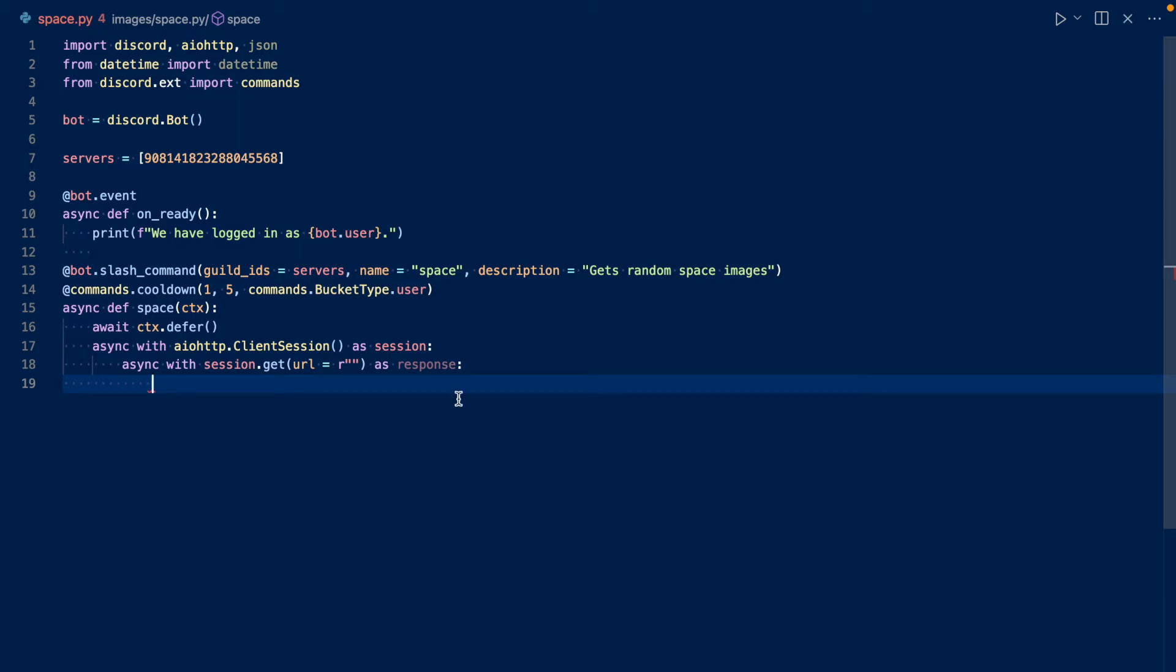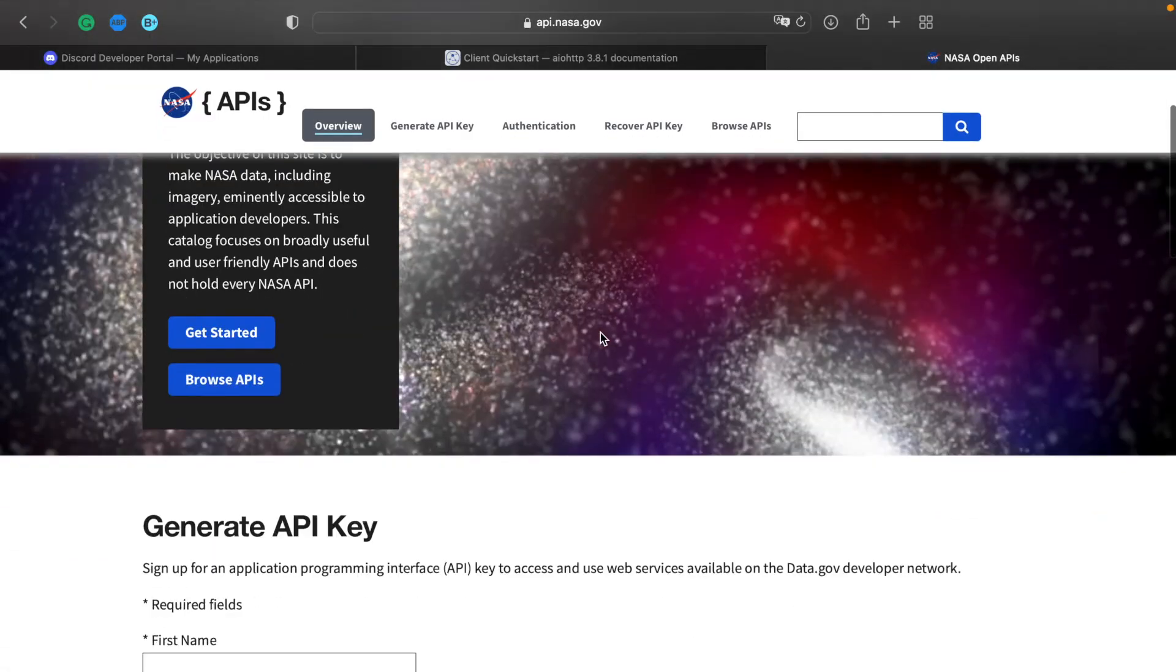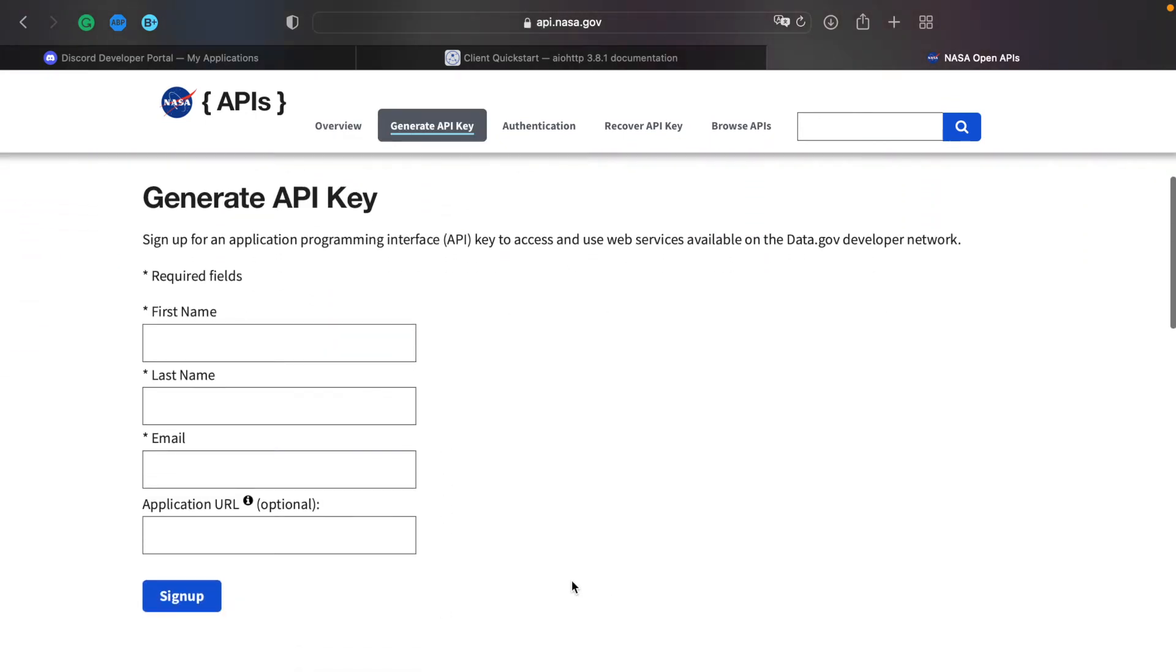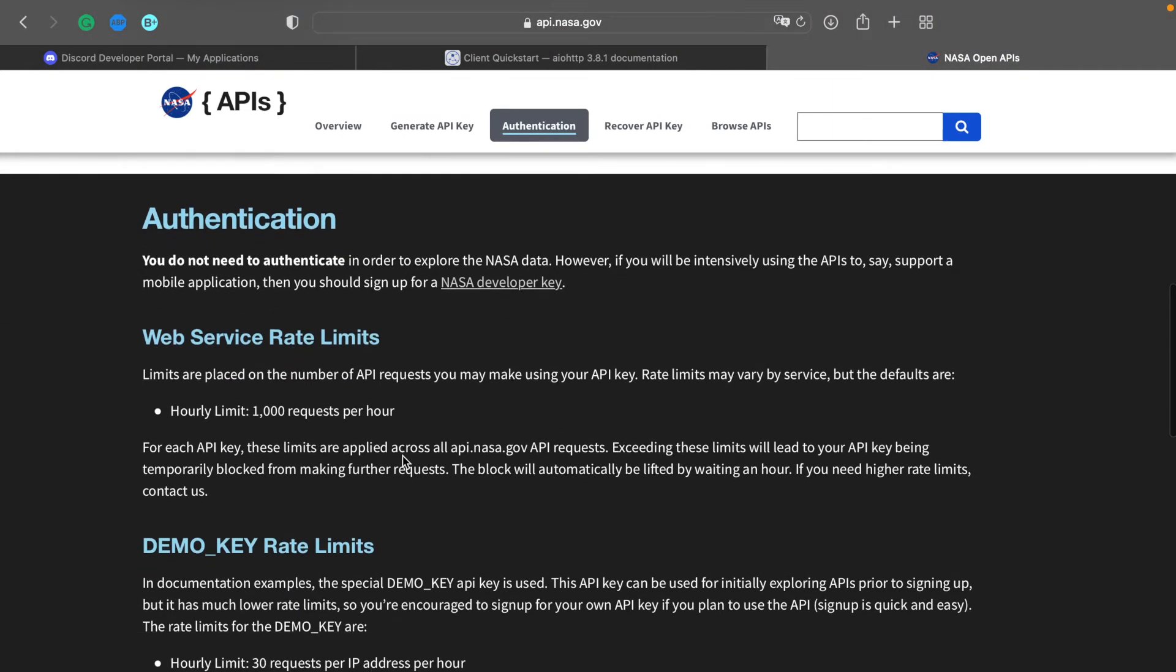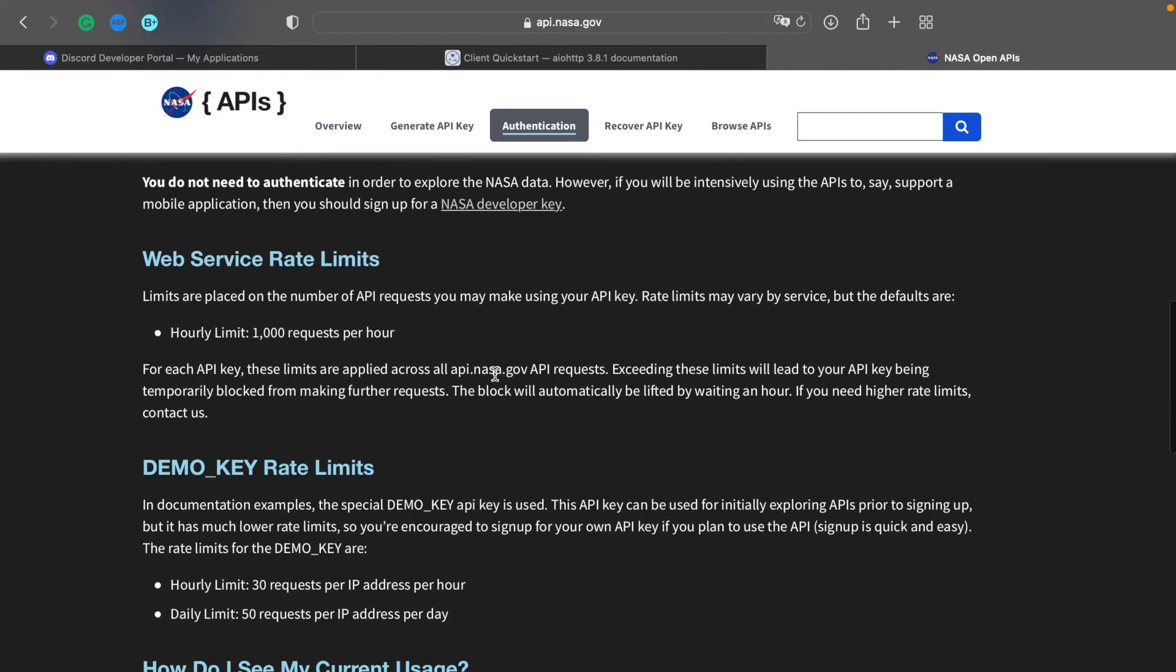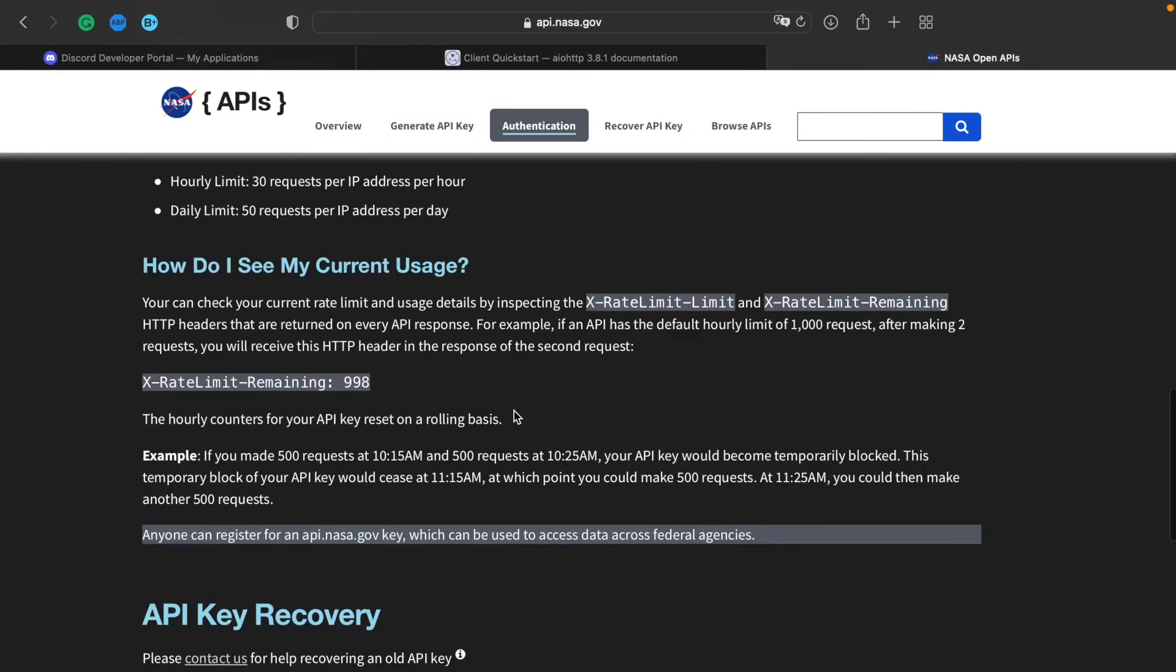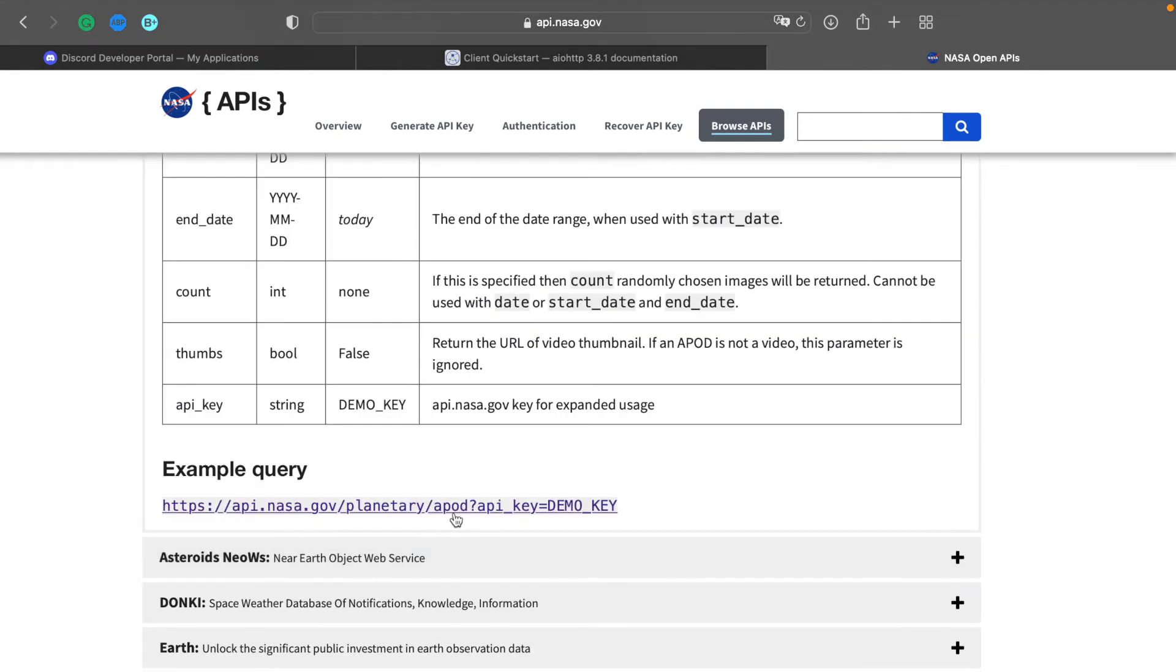So now we need to get our API key as well as get the link for the API. You want to go to api.nasa.gov and you want to generate an API key. You need your first name, last name, email, and they'll send you an API key. So but for now we'll be here are the rate limits. I'll leave this in the description as well. But for now, we'll just be using the demo key.